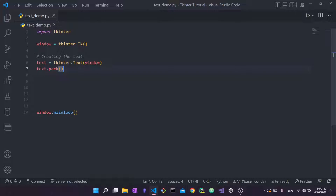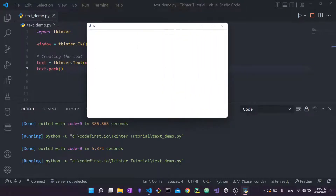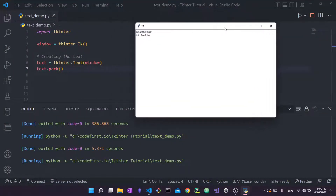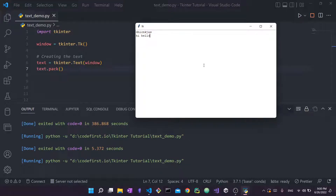This is the most basic version of the Text widget. When I run it, you can see it looks like a text editor — you can type anything you like and it's also resizable. We haven't specified any properties other than the parent window, so this is the default version with no modifications.